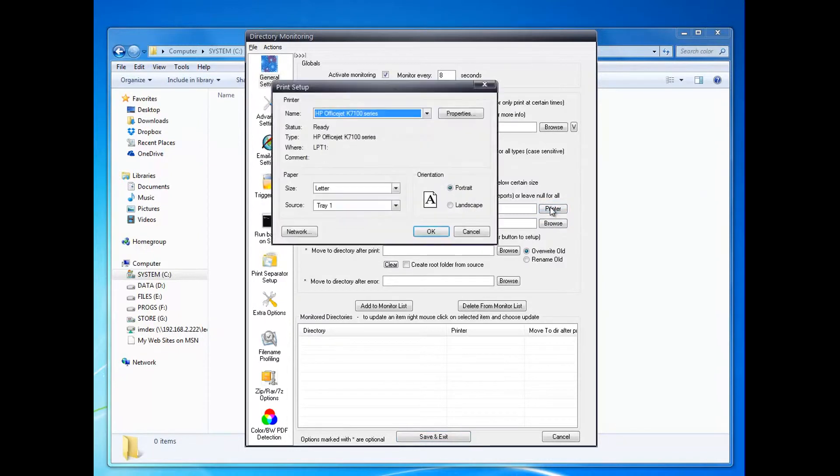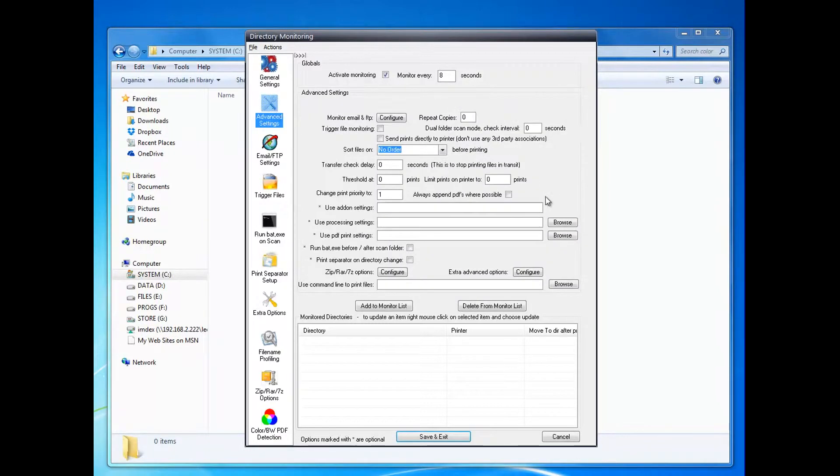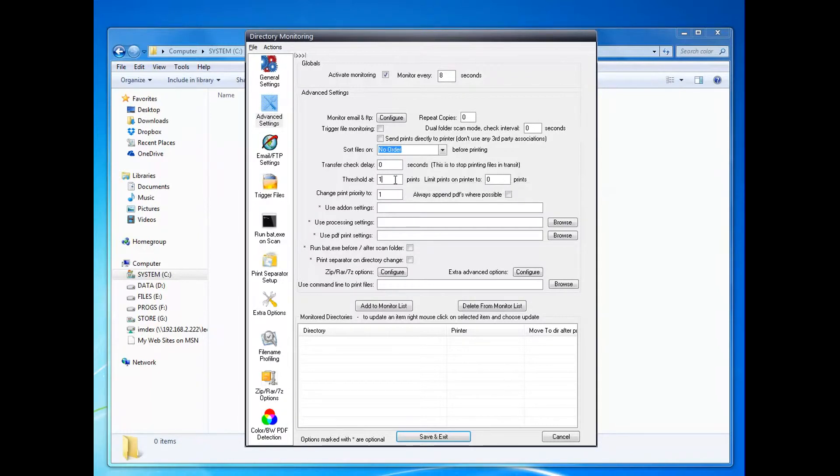I want to set it to use this printer here. I want to manage it a little bit, so I want to only do one printer at a time - process only one file at a time.